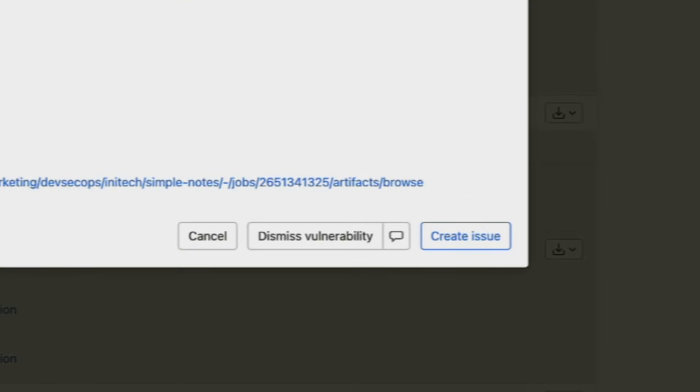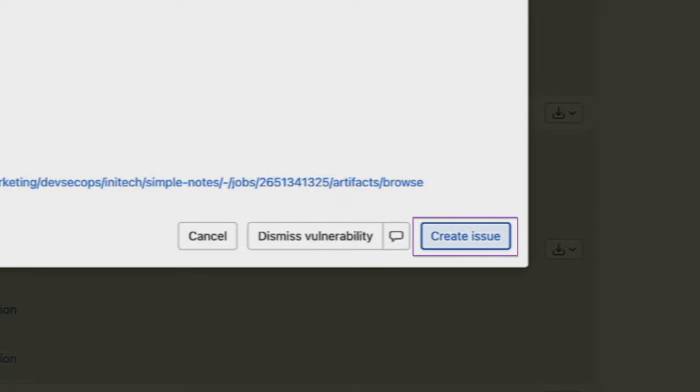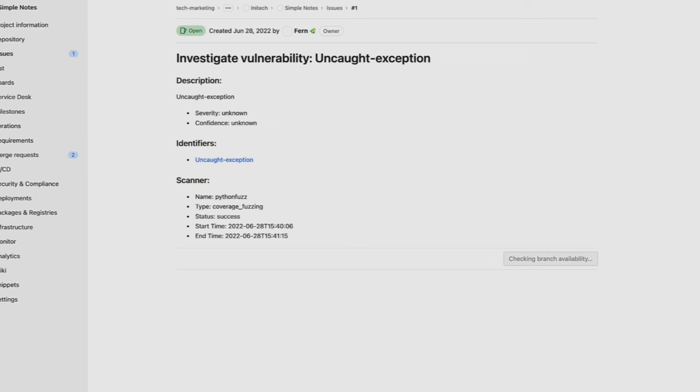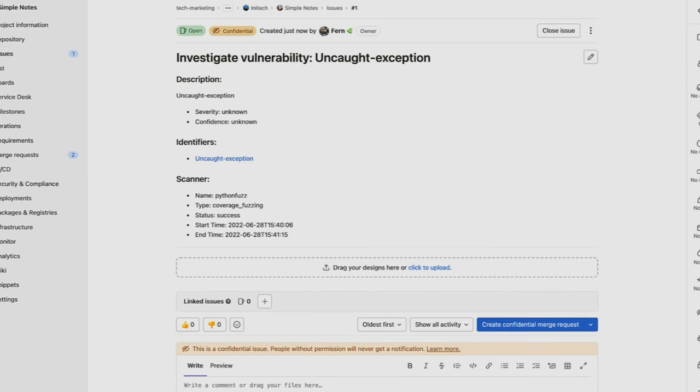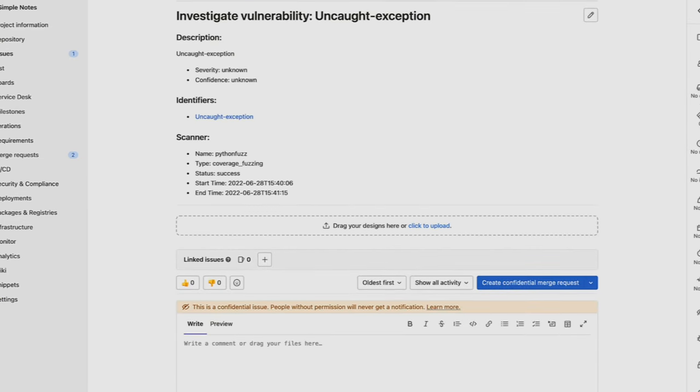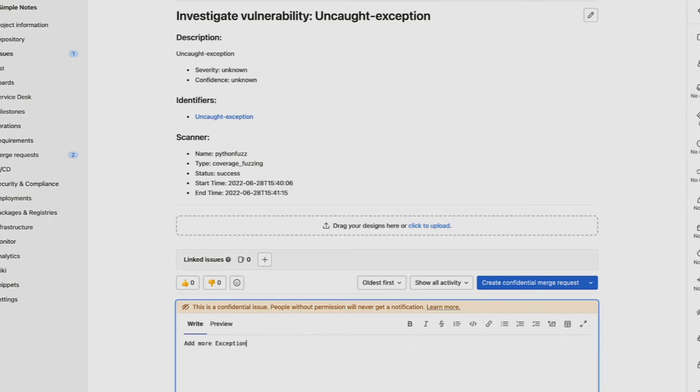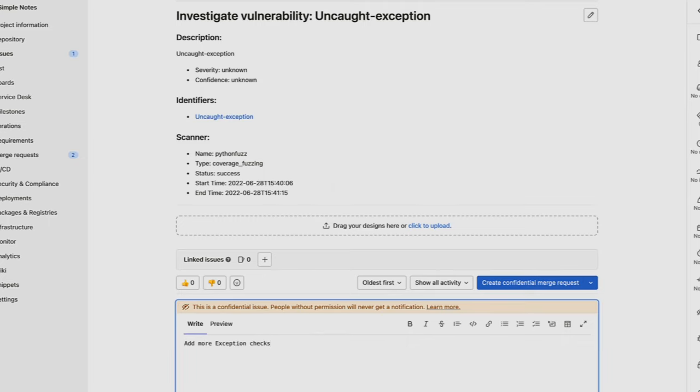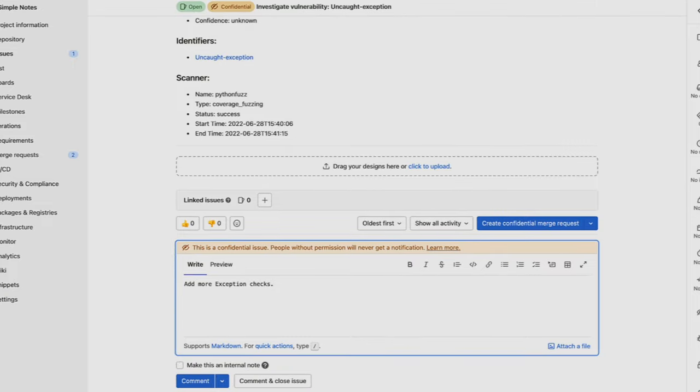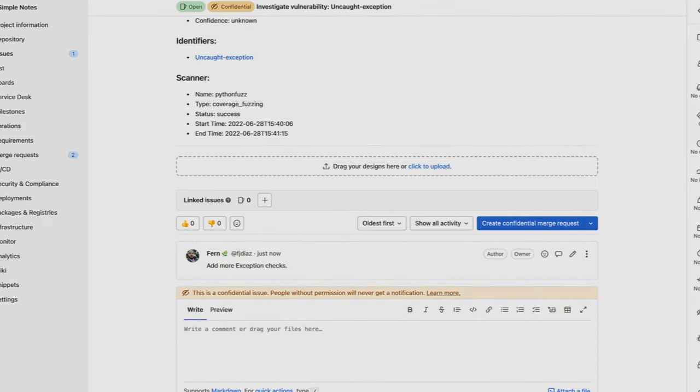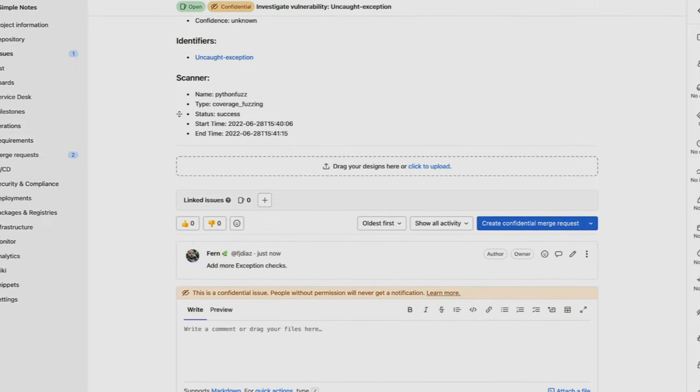One other action present within vulnerabilities is the ability to create an issue. Here, we click on the create issue button, and we're presented with a confidential issue where developers and AppSec engineers can together collaborate to find the resolution without letting malicious actors be aware.